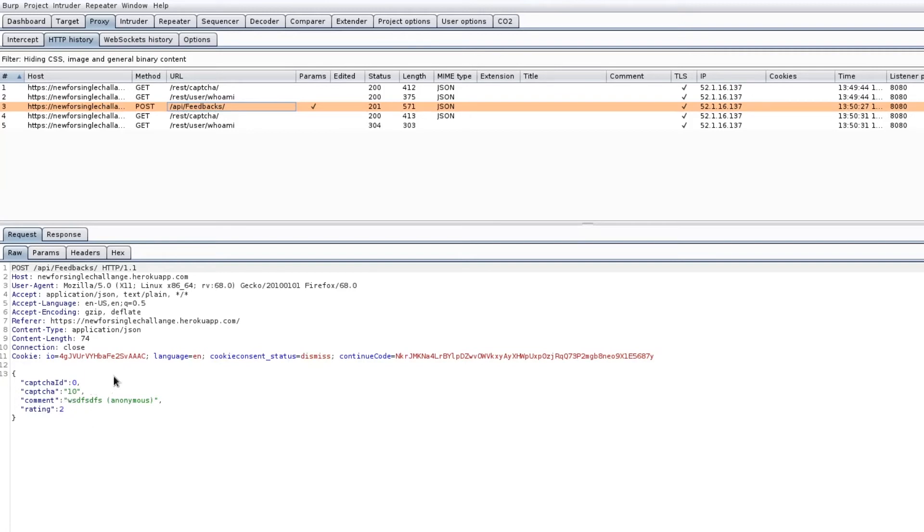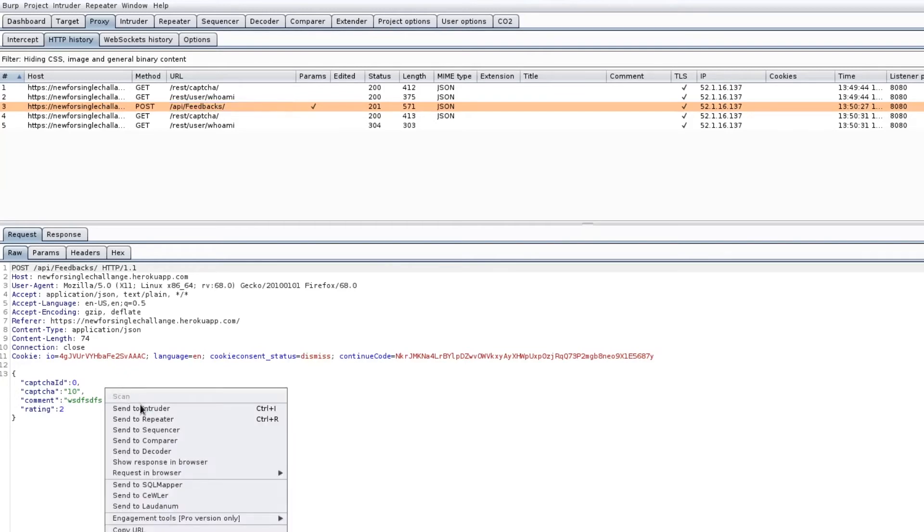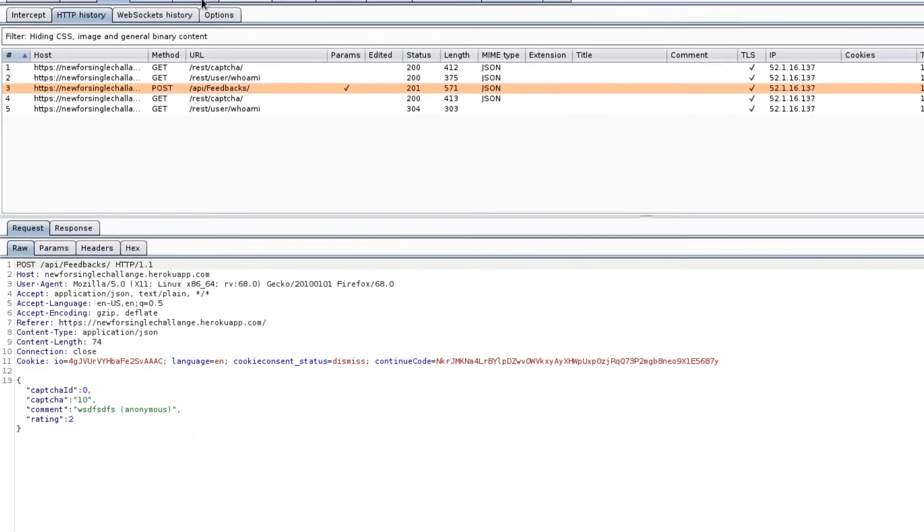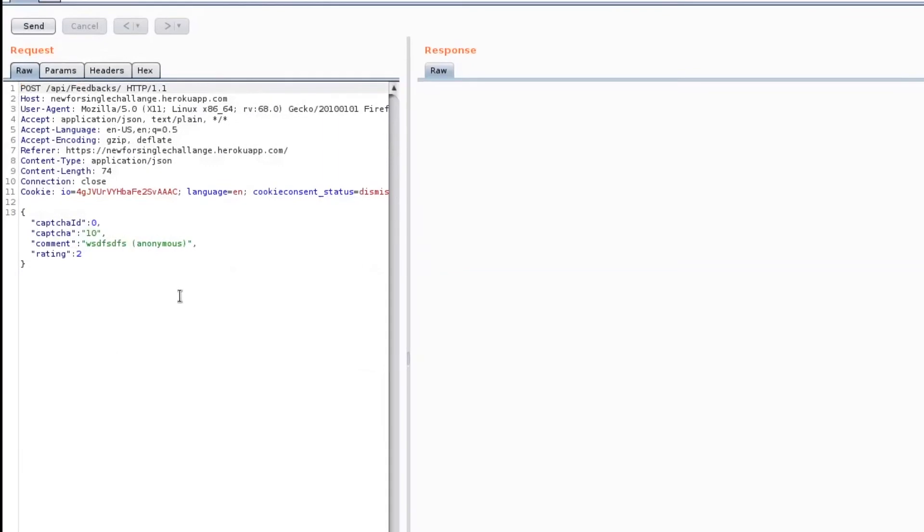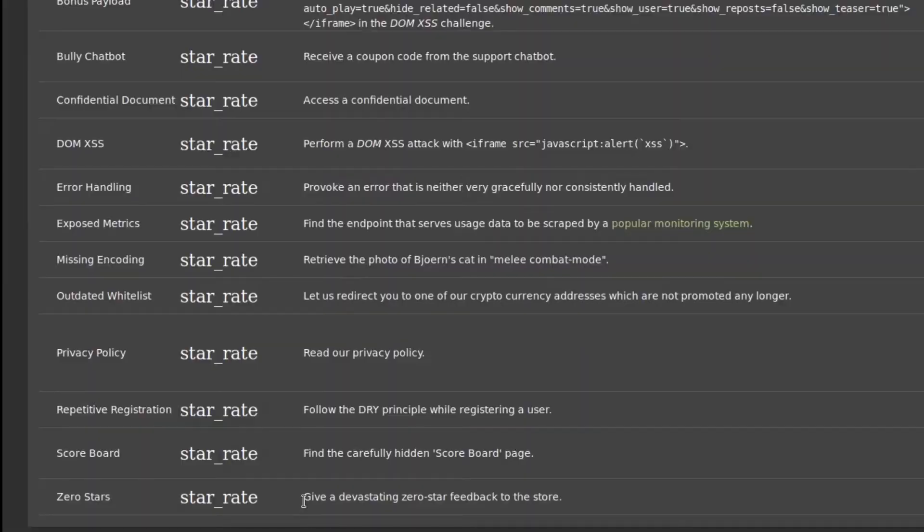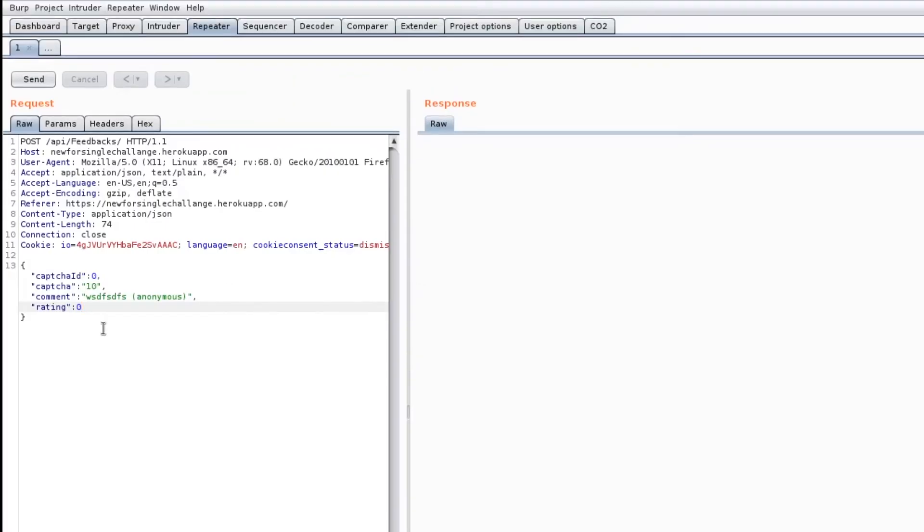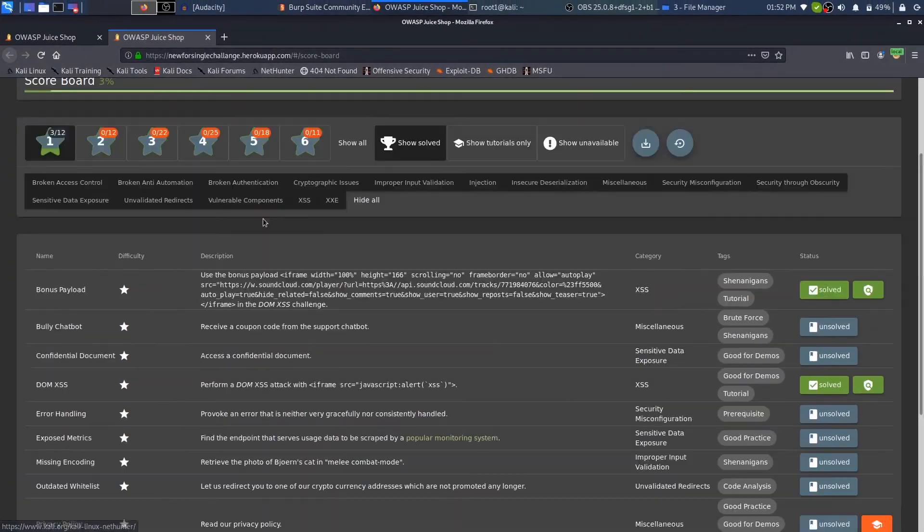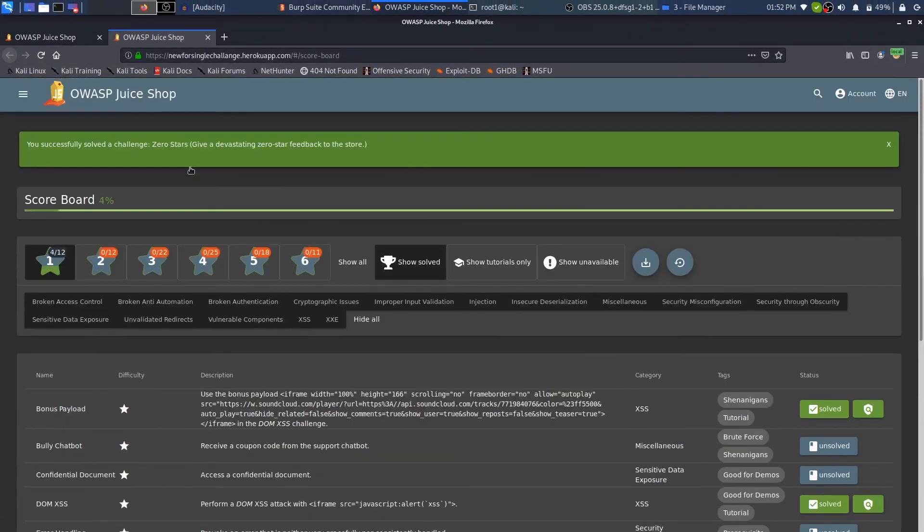In order to amend it, I will right-click, send it to repeater, and then in the repeater I will just change the rating from two to zero because the challenge stated give a devastating zero star feedback. Once I do that and click on send, you would see the result - the feedback has been inserted.